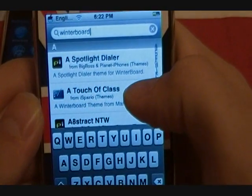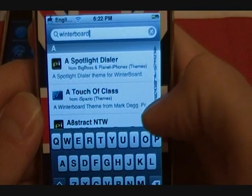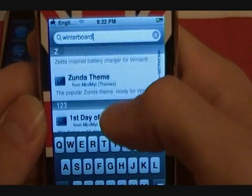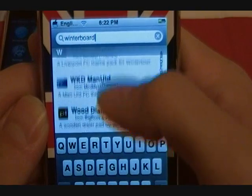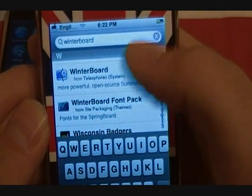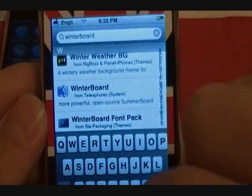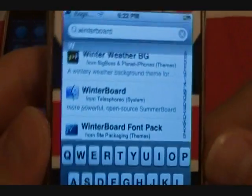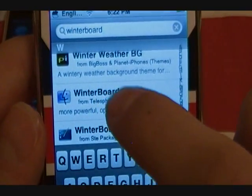I actually already have it installed, so it's not going to show up in the normal way — but I stand corrected, there it is, because I did a straight search so it will show up even for already-downloaded apps. There you go — you'll press WinterBoard.